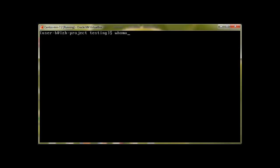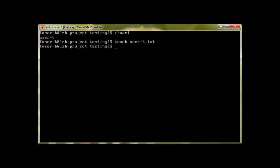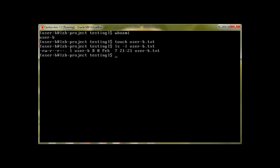Switch to user B, check who am I, then 'touch userB.txt', then 'ls -l'. We should get read-write permission for owner user B, and read access for group and others. And there we go — that's the permission for the file. This is how umask works.